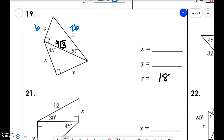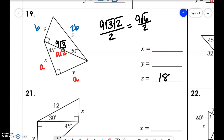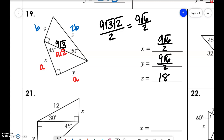Down here we have a, a, a√2. So it would be 9√6/2 for both of them.